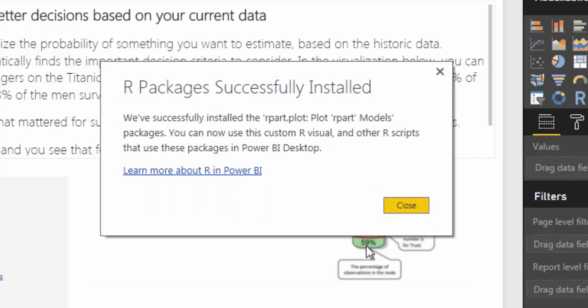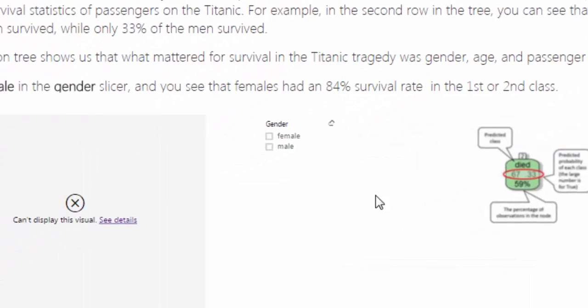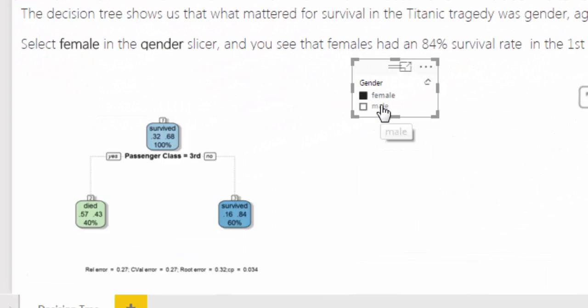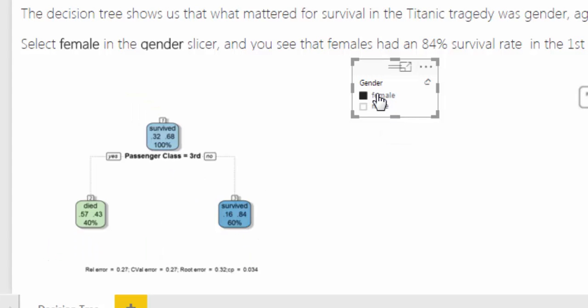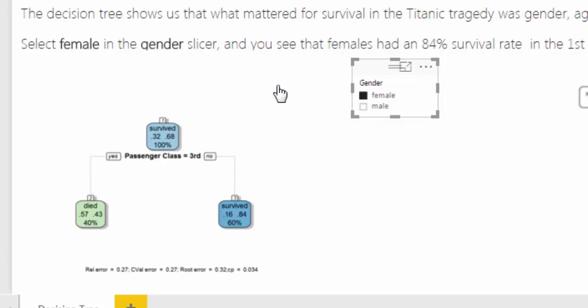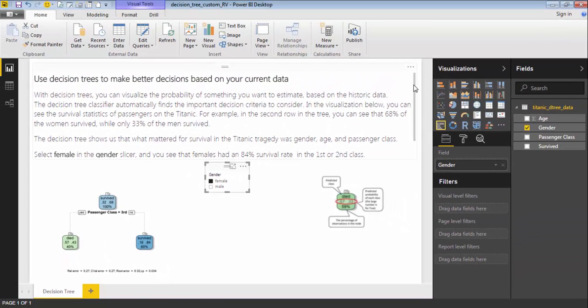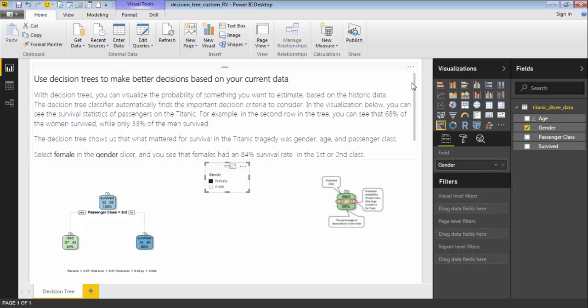So when the packages are installed or the libraries get installed, you will get a message, click close, and it just needs a small refresh to actually get it working. And here they have an explanation what this visual is doing and how it works, so it is quite nice.